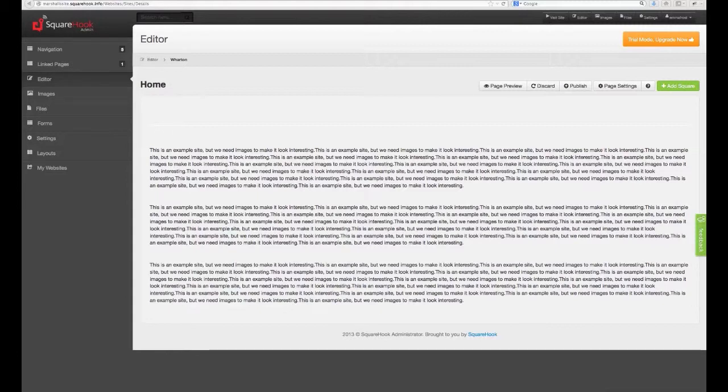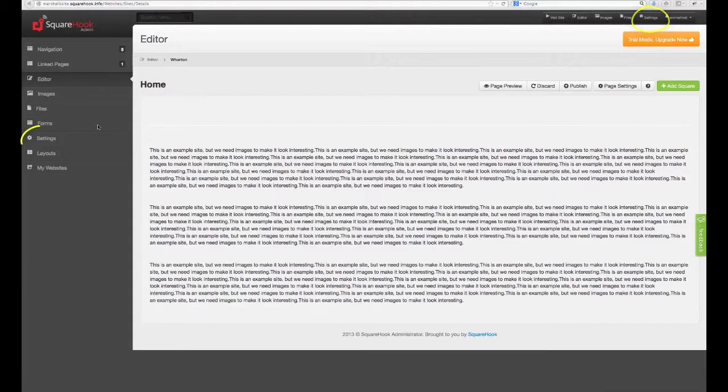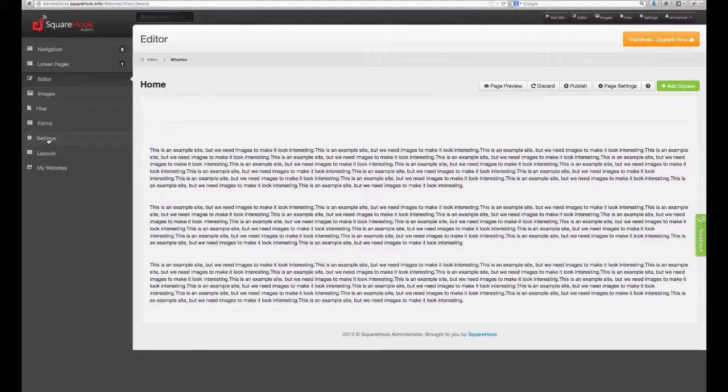There are two different areas you can go to to begin editing your settings. In the top right corner, there's a settings button here you can click on. Or on the left navigation bar, you can click on this settings button. Once you've clicked on it, it will direct you to some tabs.